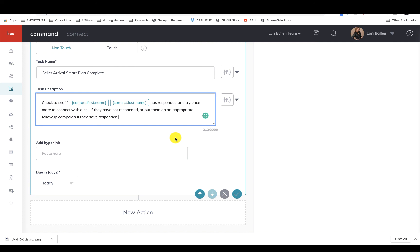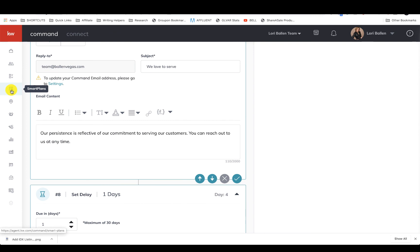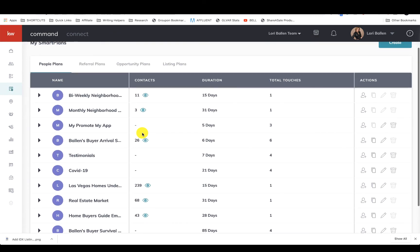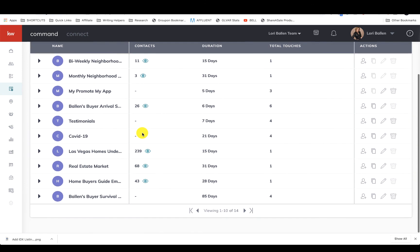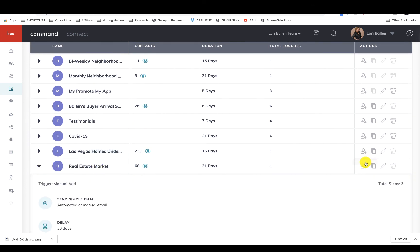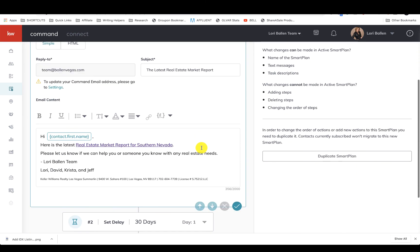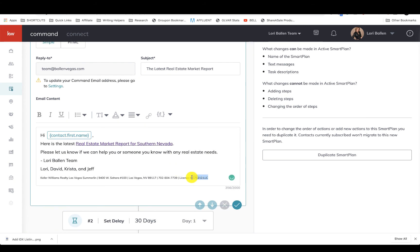I also, when I get home valuation leads, I also put them on my market report email. That looks like this. Let me go back to smart plans, and it is right here: real estate market. This one's really easy.